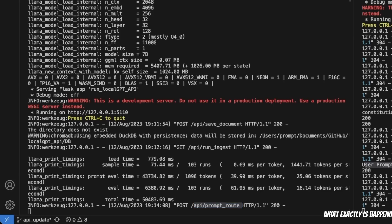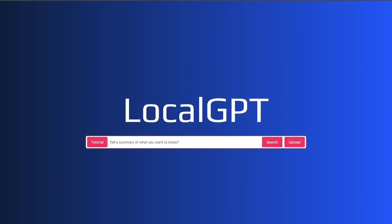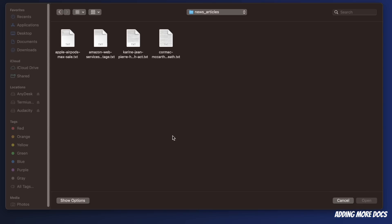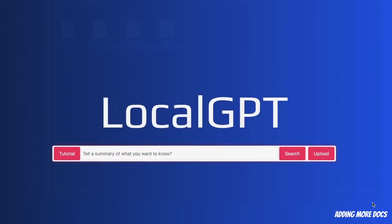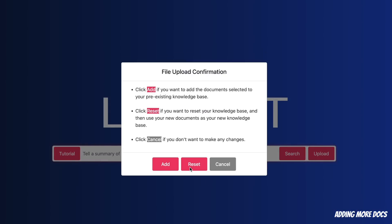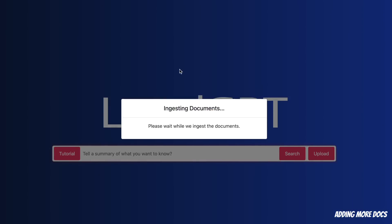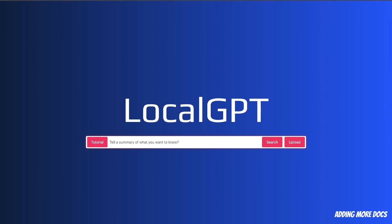Now you can also add more documents to it. So let's go back to the UI and click on upload again. So in this case, I have some example news articles. I'm going to simply select all of them, and then click open and click on Add. So this will be added to my vector database or vector store. So the document ingestion process is completed.